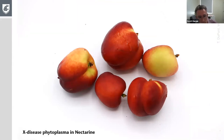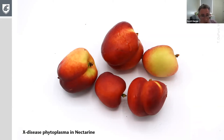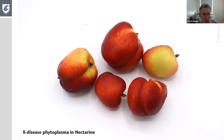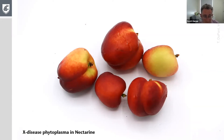This phytoplasma will kill the tree — you'll start seeing aggressive dieback, usually on one side, and then eventually the whole tree will die, usually within three to five years after infection. It is much more aggressive than in cherry. If you see this in your peaches, it's a terminal disease — it's not going to get better. You need to look for this as well as scouting cherries, because it may very well spread from crop to crop.